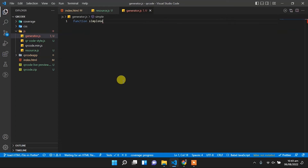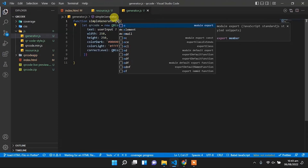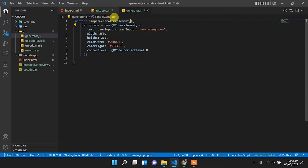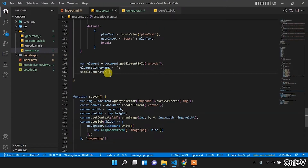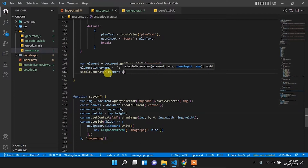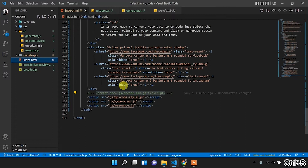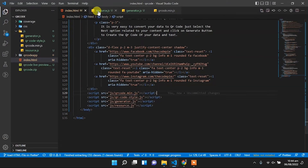Here we will create a new function called simple_generator. Into this function we will pass two arguments: one will be element and the other will be user input. We remove the old comments. We refresh the page and it's working perfectly — we have implemented the code and it has no effect on our existing website.